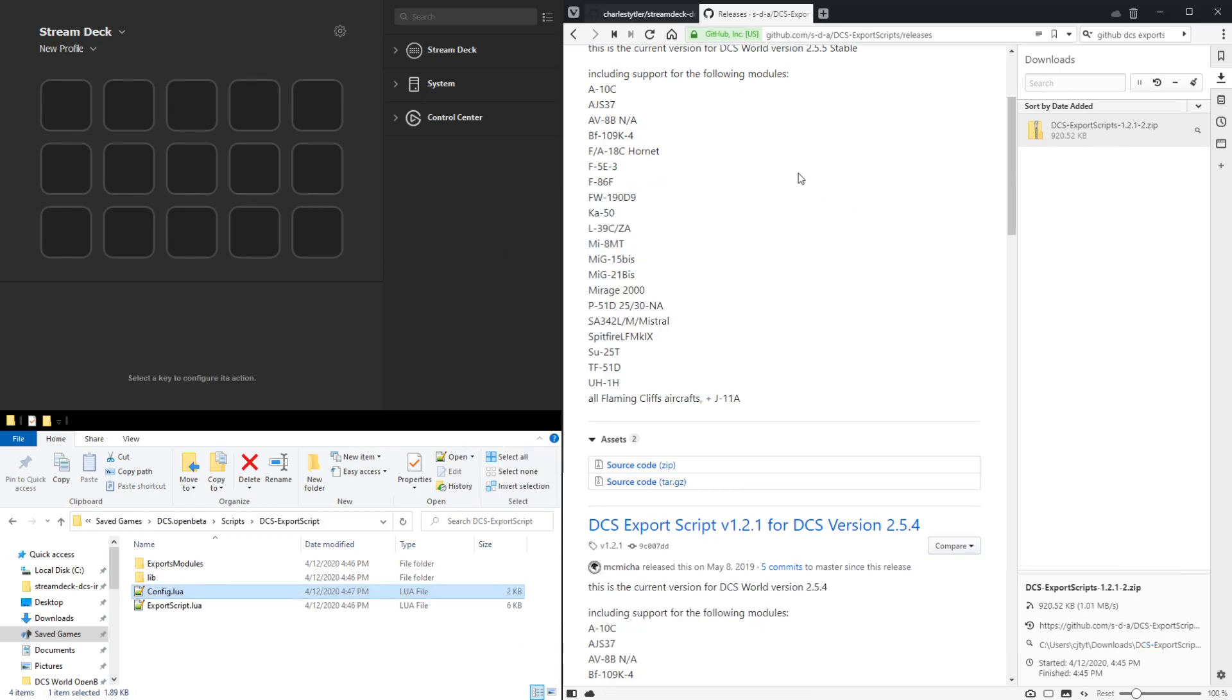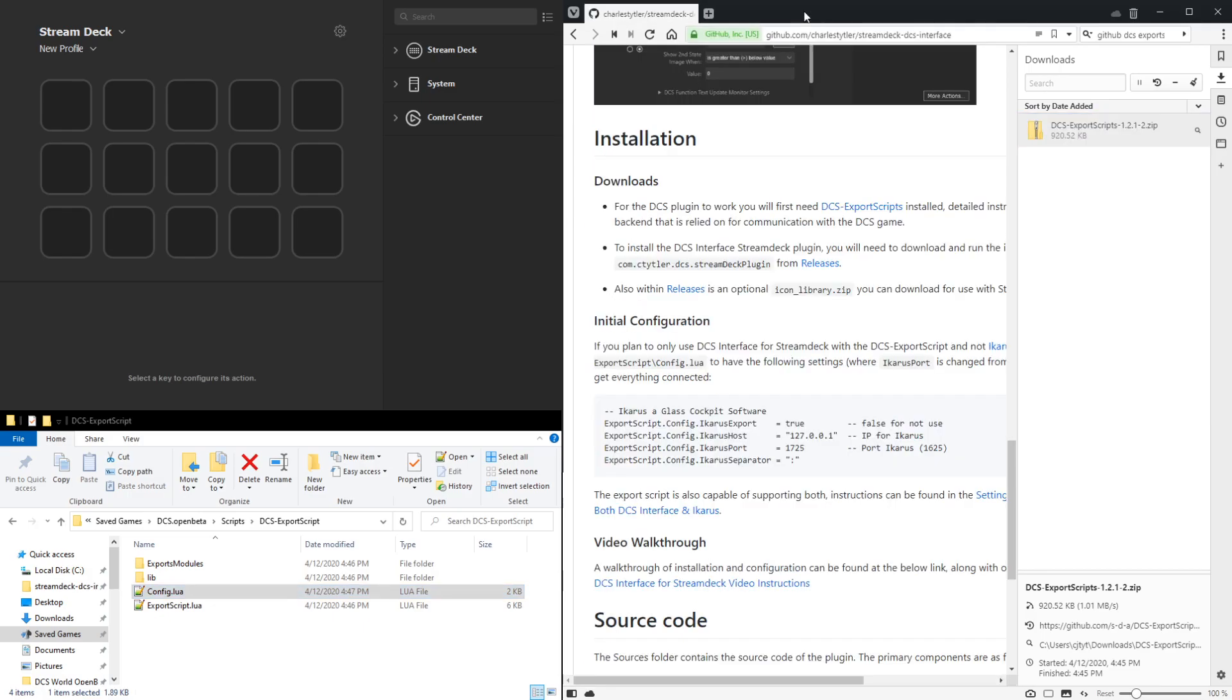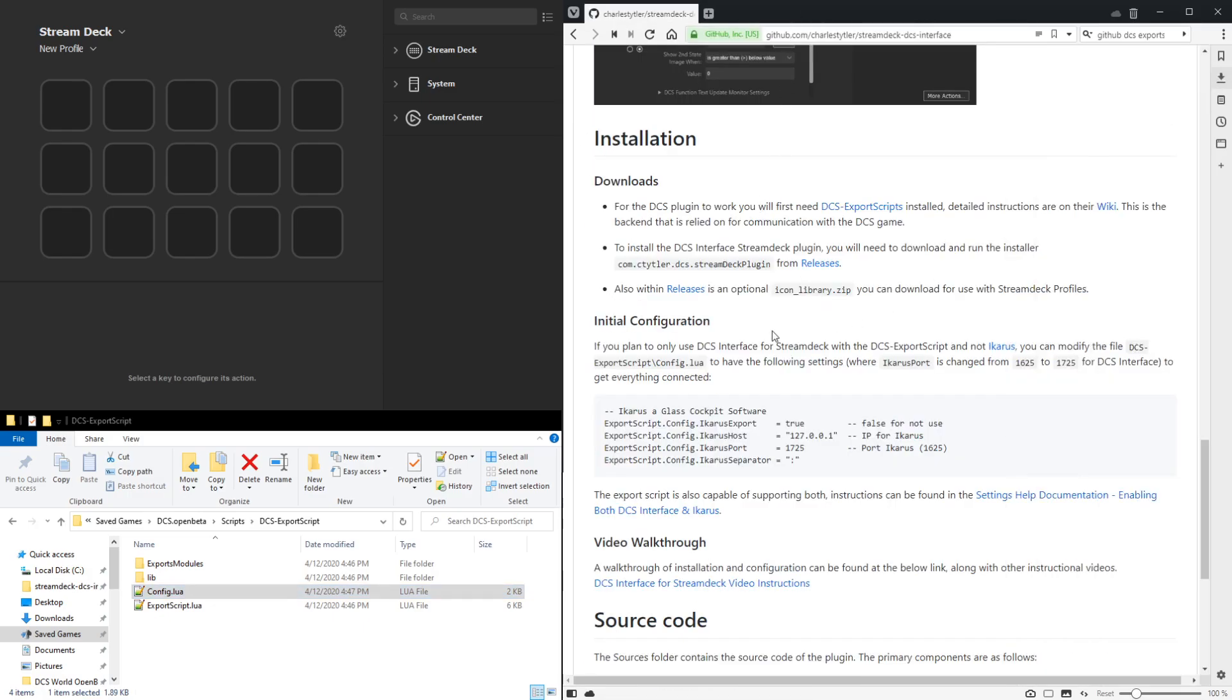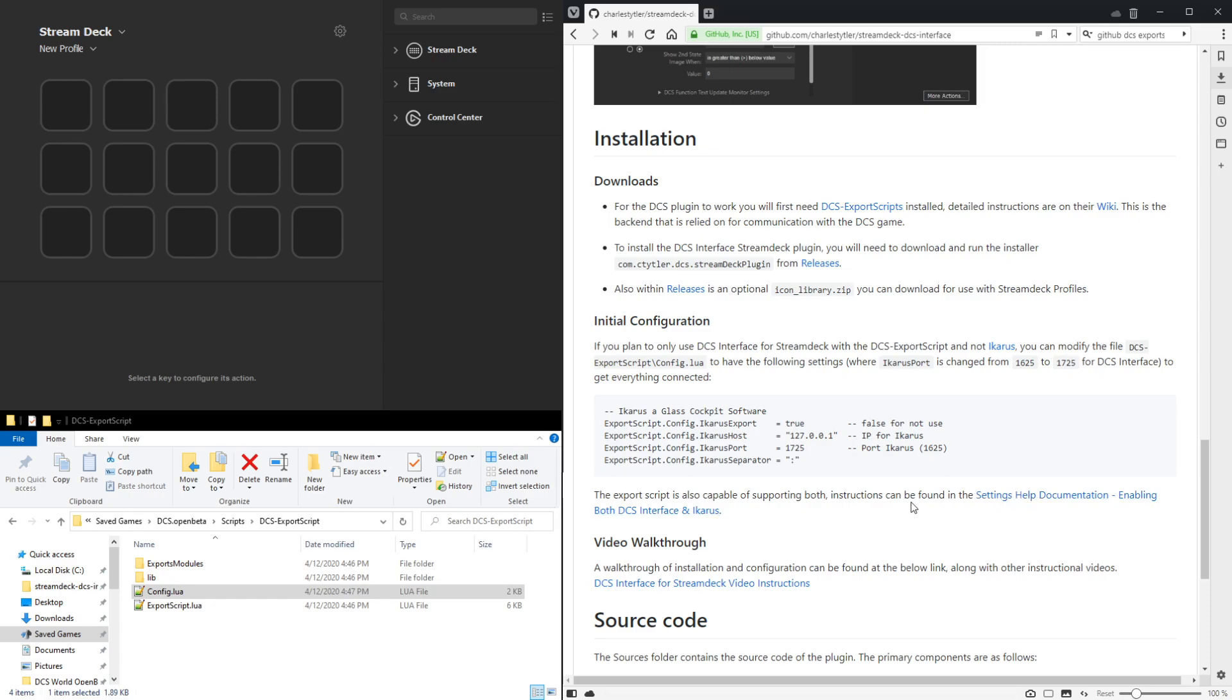If you do have Icarus and want to run both side-by-side, then if you look in the installation instructions, there's a link here for instructions on enabling both of those, which is just as capable.